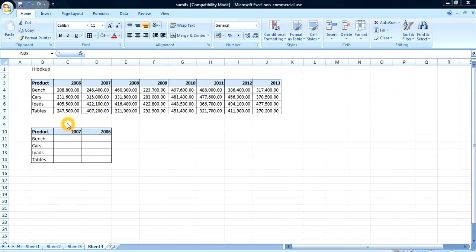You've heard about VLOOKUPs. VLOOKUPs actually look at values vertically, while HLOOKUPs look at values horizontally. So while VLOOKUP might look at values going down, HLOOKUP on the other hand looks this way — horizontally.